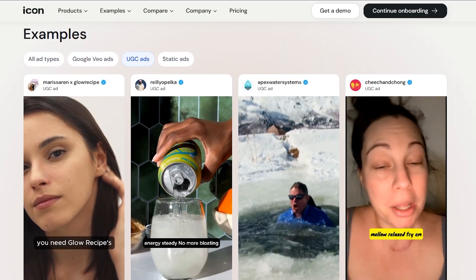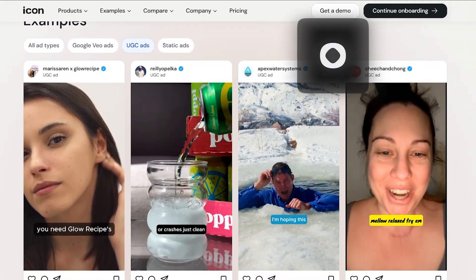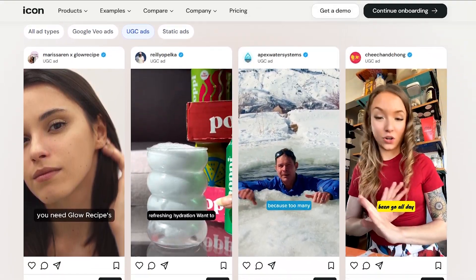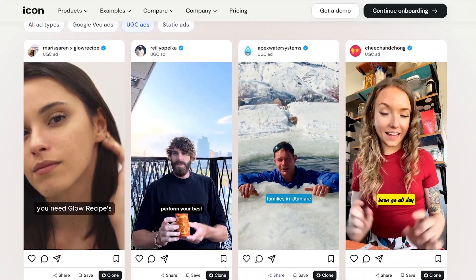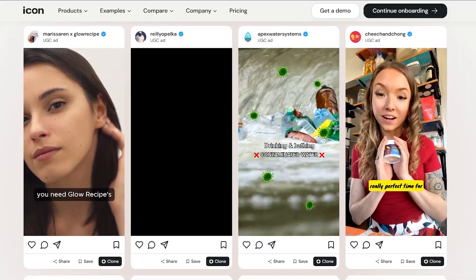Hey, what's up guys, welcome back to Eyes and Tools. I keep hearing about Icon AI, so I figured why not check it out. We're going to see what it can actually do and whether it's worth the attention it's getting.